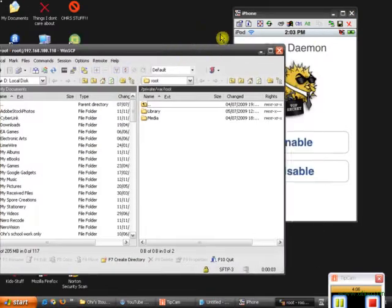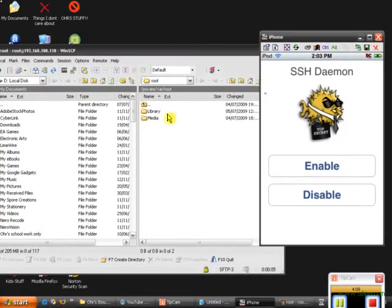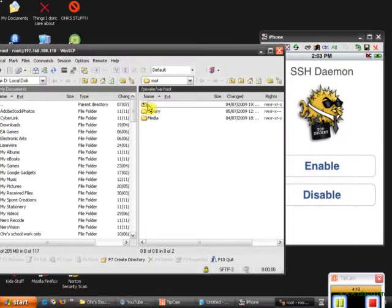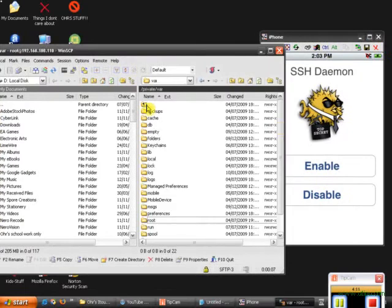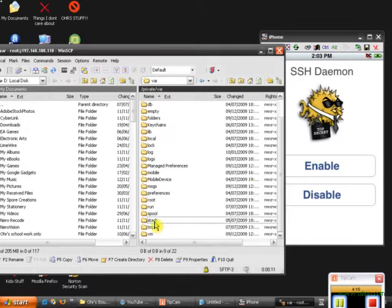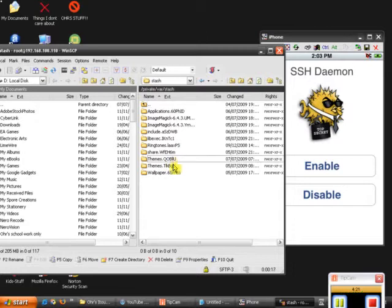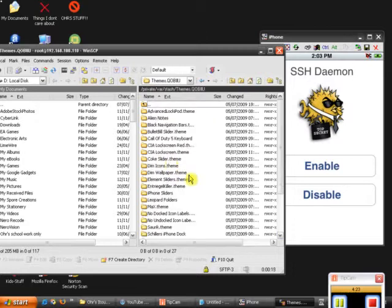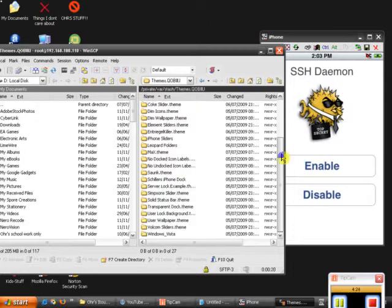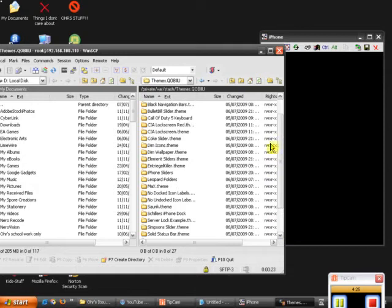Once you get a screen like this, click, go back once. Then go down to stash and themes.qob. Now this one, not this one, this one. Then you should get all the themes that you have on winterboard.